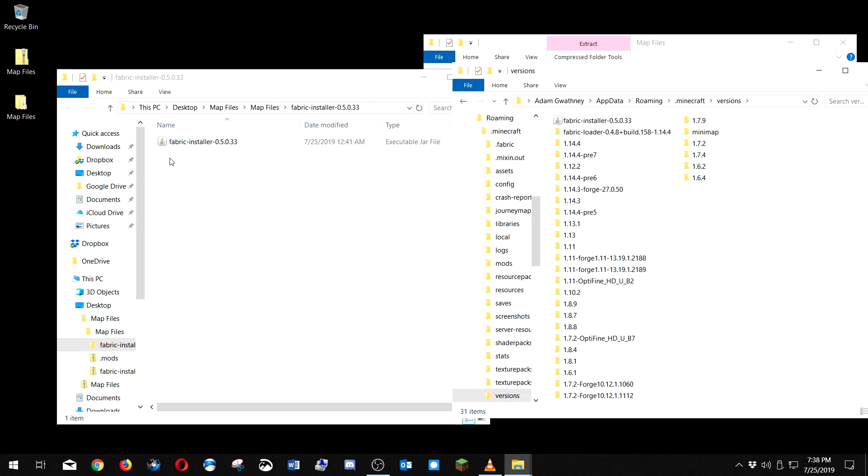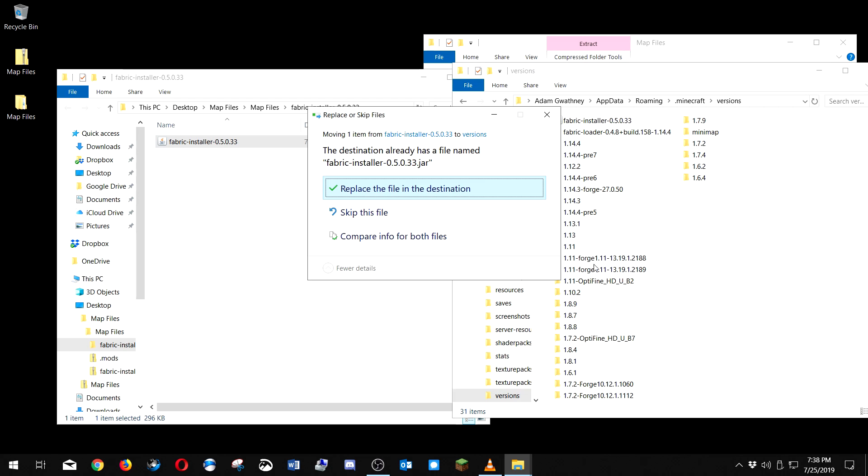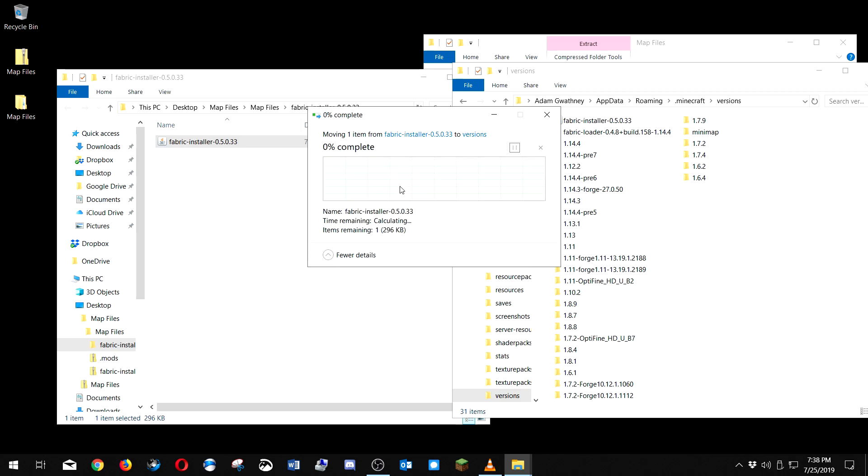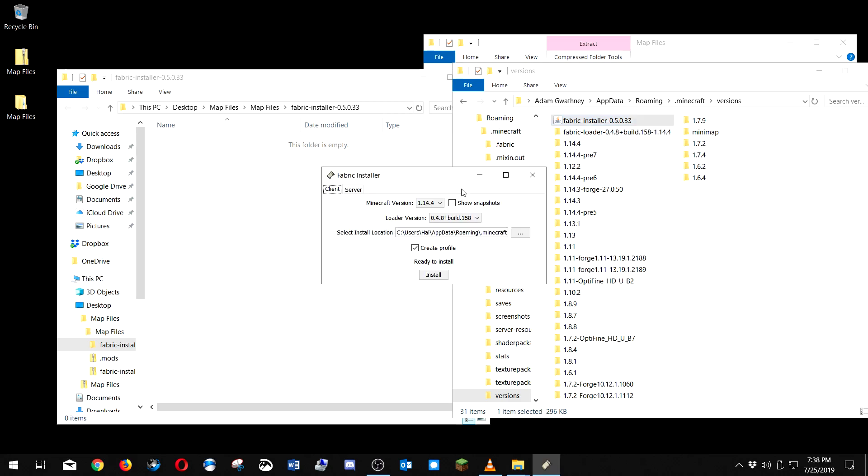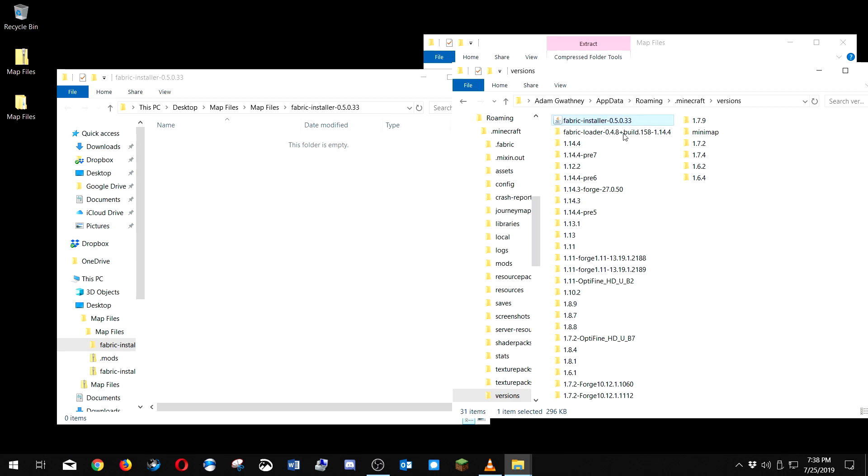Now I'm gonna go into our dot Minecraft folder, into versions. Gonna drag this in here. You probably won't have this many profiles, maybe just one or two, doesn't matter. Just drag this in here. I've already put it there. You double-click here, everything's right, install. As it's done you'll notice it creates a folder, a modified profile folder here.